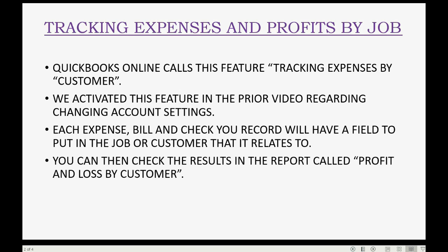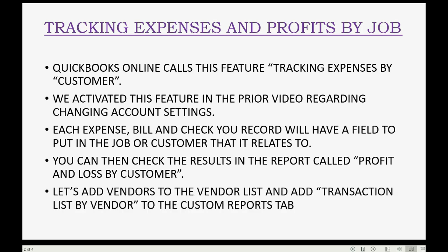You can then check the results in the report called Profit and Loss by Customer. Let's add vendors to the vendor list and add Transaction List by Vendor to the custom reports tab.